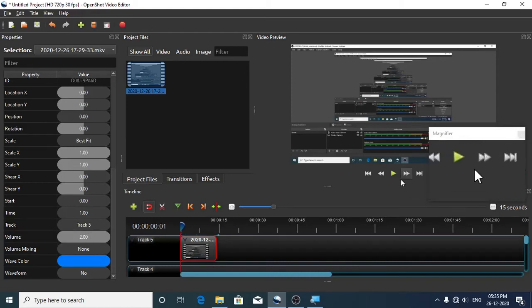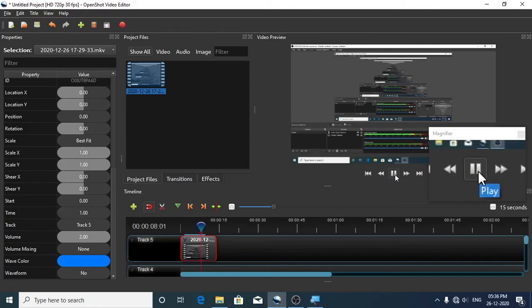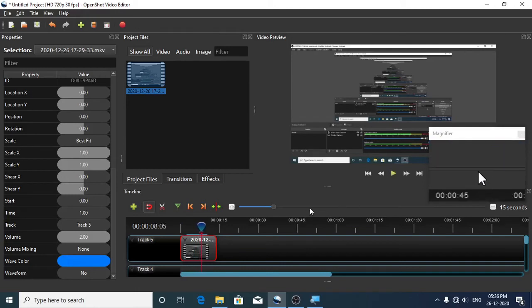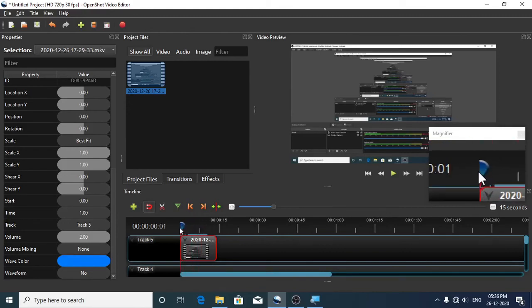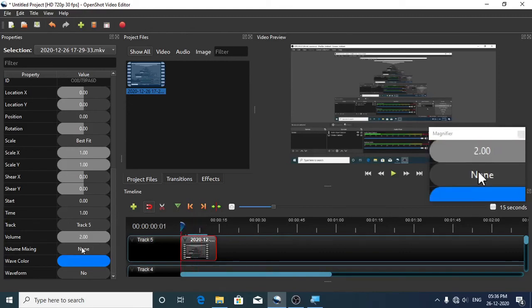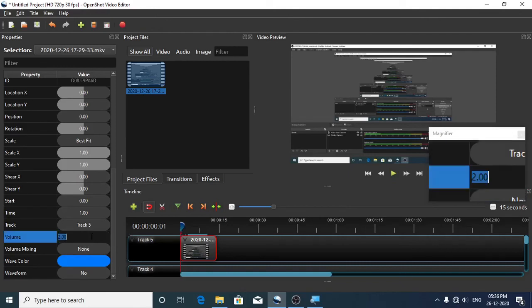Now let us play. You can notice that the volume is increased. Now let us increase the volume a little bit more.